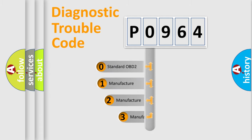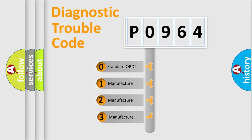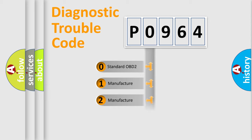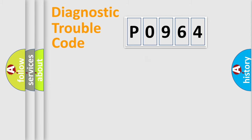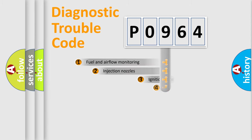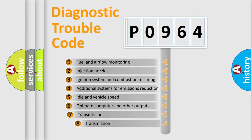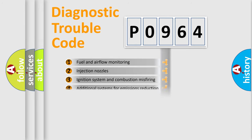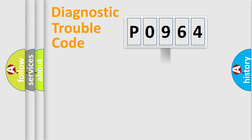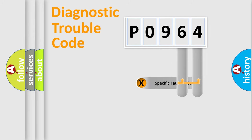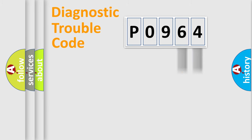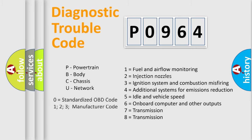If the second character is expressed as zero, it is a standardized error. In the case of numbers 1, 2, 3, it is a more specific expression of the car-specific error. The third character specifies a subset of errors. The distribution shown is valid only for the standardized DTC code. Only the last two characters define the specific fault of the group. Let's not forget that such a division is valid only if the second character code is expressed by the number zero.